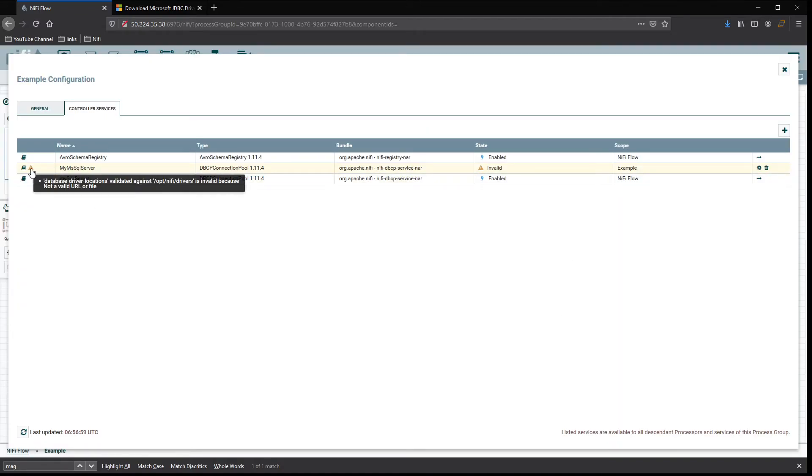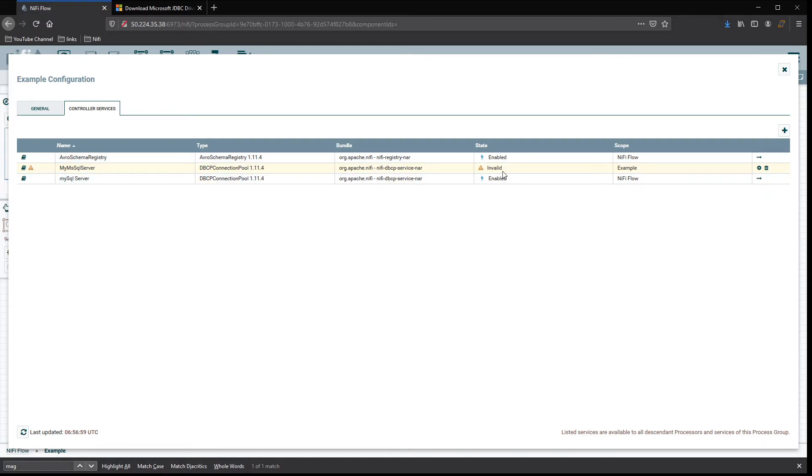In this case, I don't have the drivers in that location, so it's not going to validate it, but you should not get an error and then you would enable it over here.